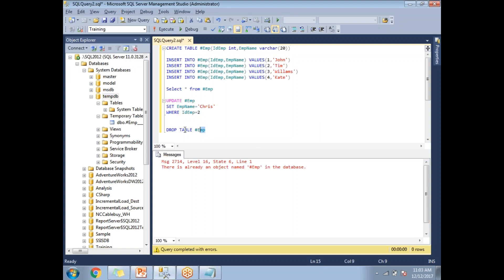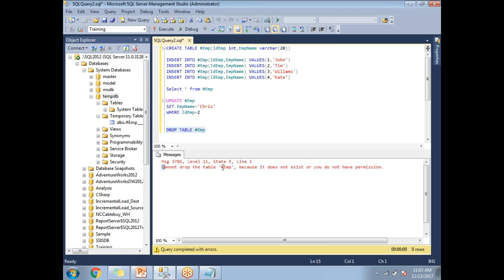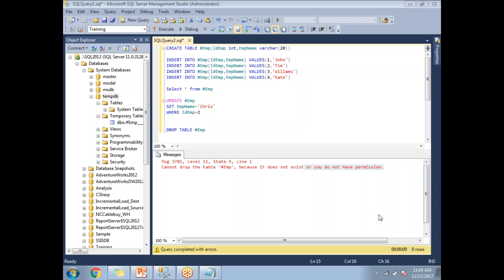Let me execute DROP TABLE #EMP — it has been dropped. If I run the drop syntax again, it gives an error: cannot drop the table because it does not exist or you don't have permission. Within the same window you can create once and drop once. That's how temporary tables work. Hope you are liking my videos — please subscribe so you get a notification whenever I upload. Thank you for watching!